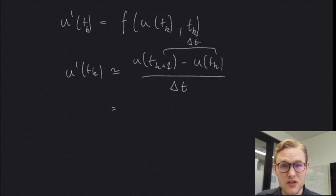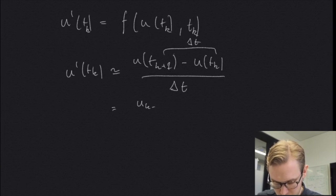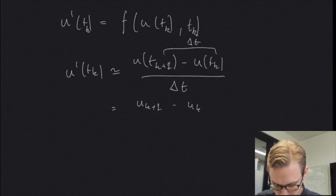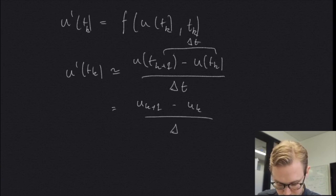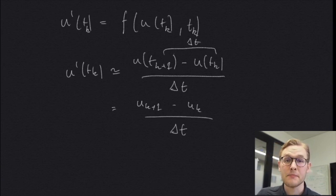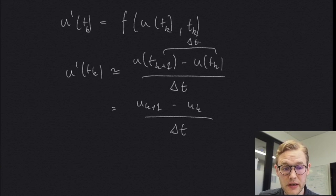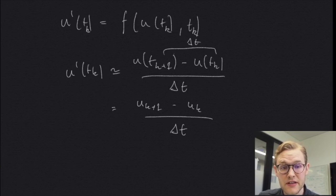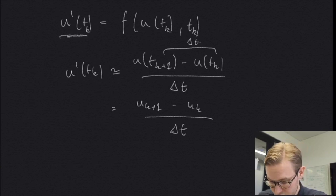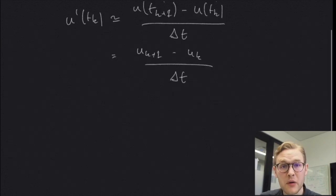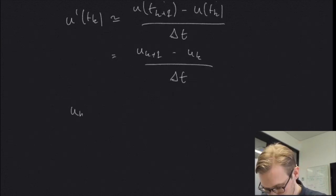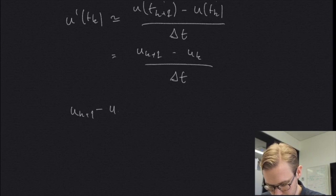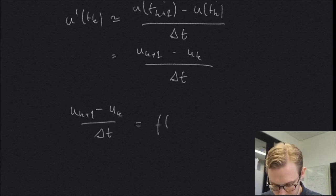And we can write the shorthand form of this: u k plus one minus u k divided by delta t. This form will remove the derivative of our equation, so we can insert it here. And what we get is simply the following: u k plus one minus u k divided by delta t equals f of u k and t k.